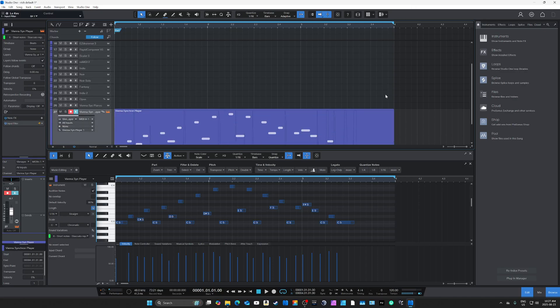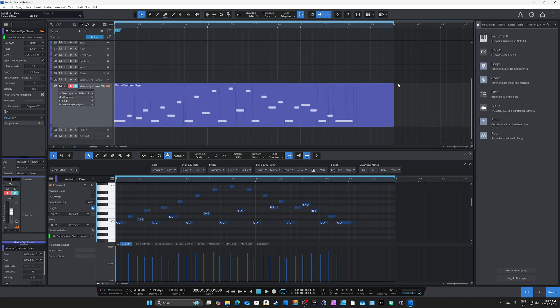Welcome to the video. We're going to look at what it's like to upgrade from Cubase to Studio One Pro 7, and if there are any concerns you might have.